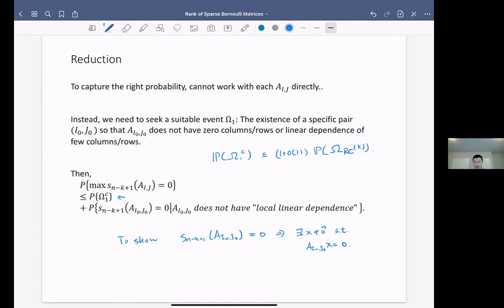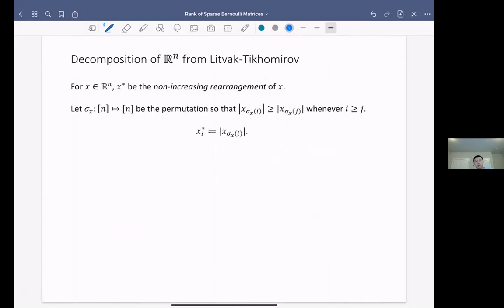To show that s_{n minus K plus 1}(A_{i_0, j_0}) equals zero means there exists x not equal to zero such that A_{i_0, j_0} x equals zero. To do that, we need to run into a decomposition of Euclidean space. This becomes the standard strategy to handle singularity of random matrices: decompose into typical vectors that are not sparse, and then vectors that are sparse, using the decomposition from the work of Livshyts-Tikhomirov.